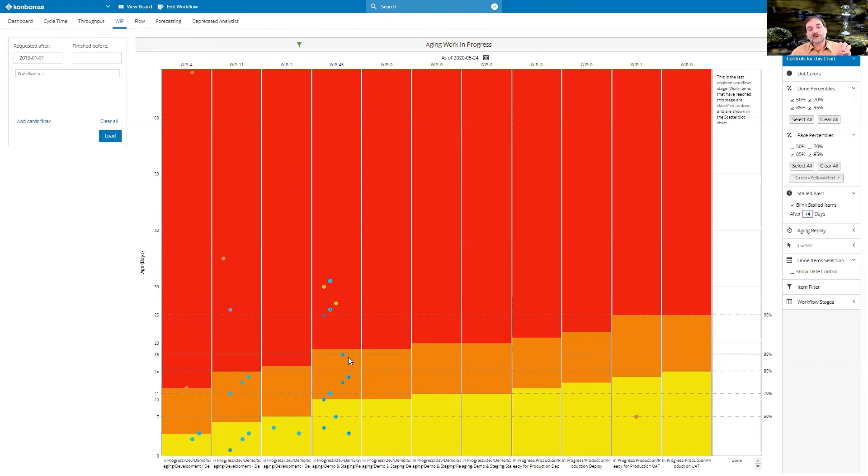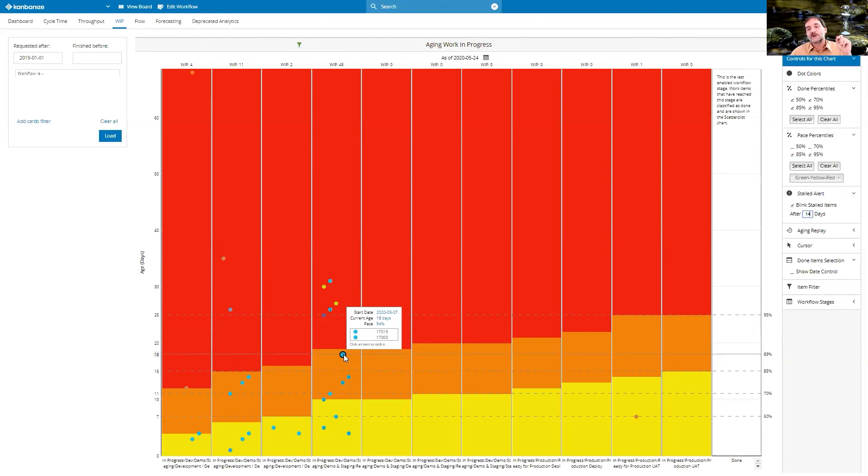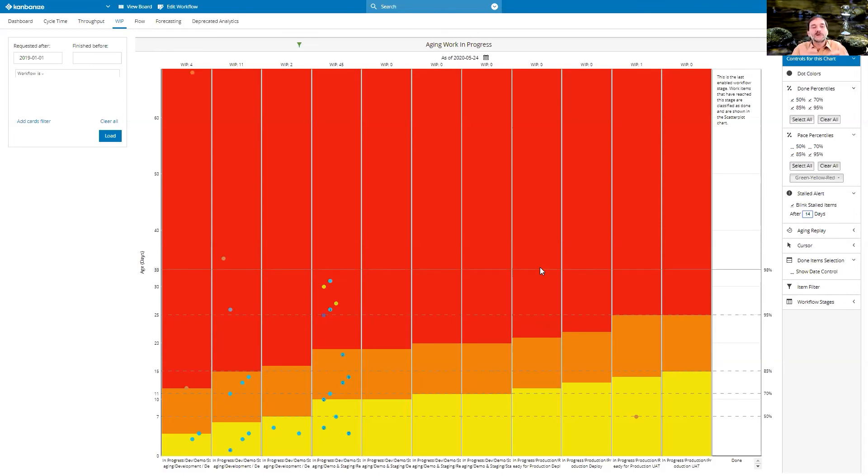And as with anything, we can always click through and get to the specific items. But here we are looking at a bigger phenomenon, so it wouldn't really help to look at each item individually.